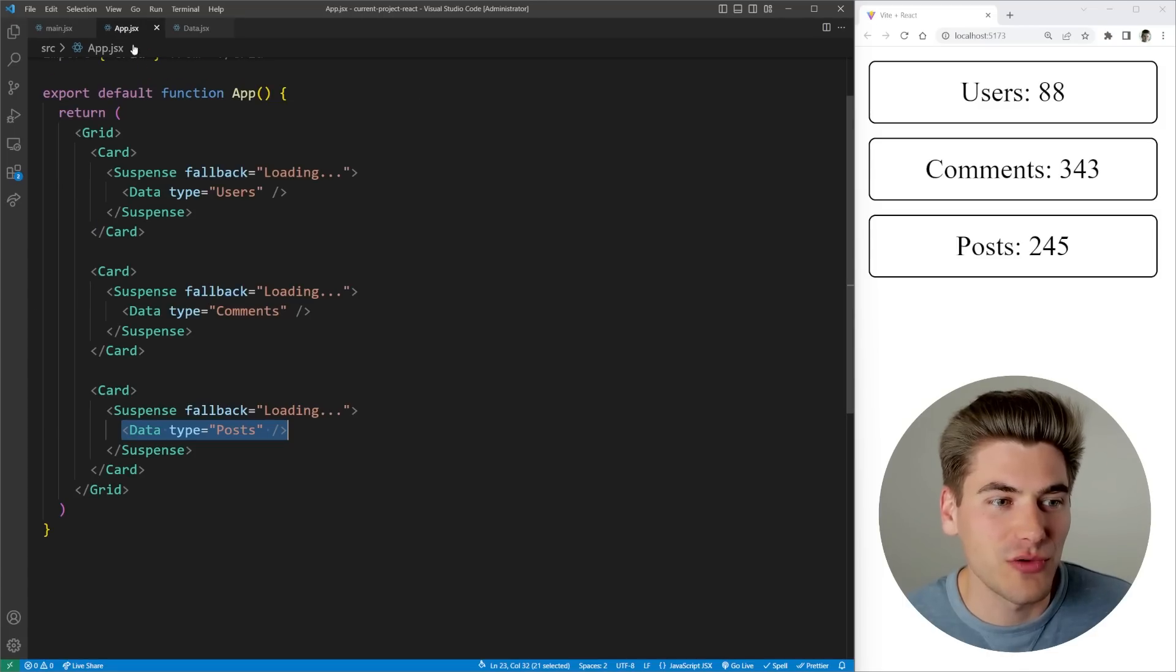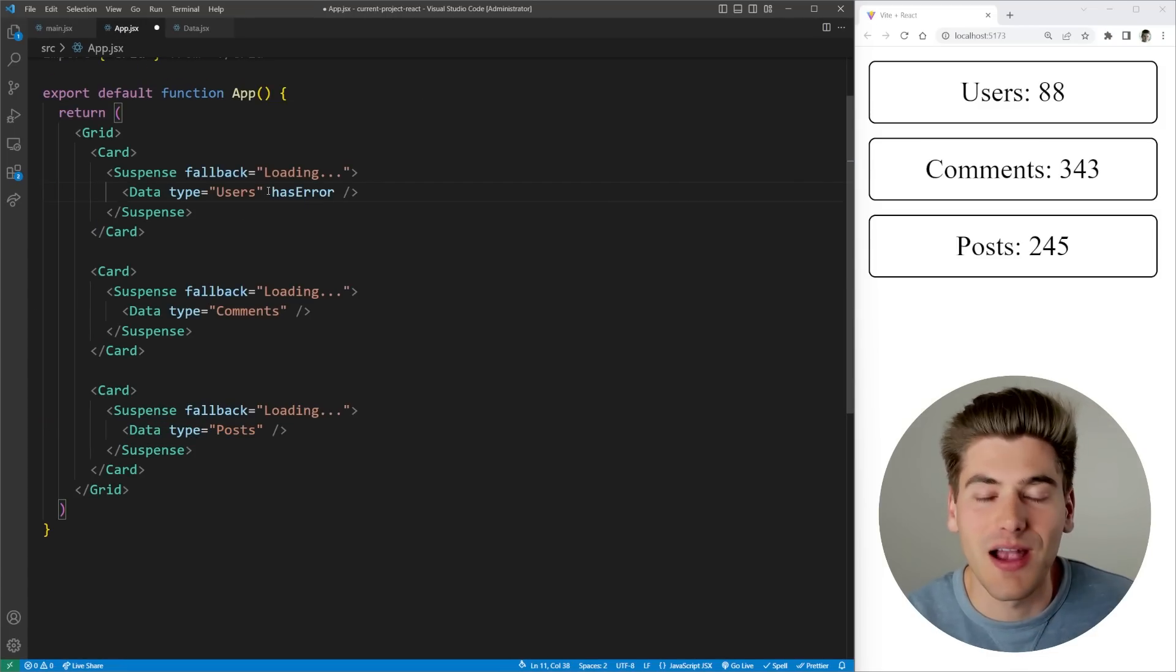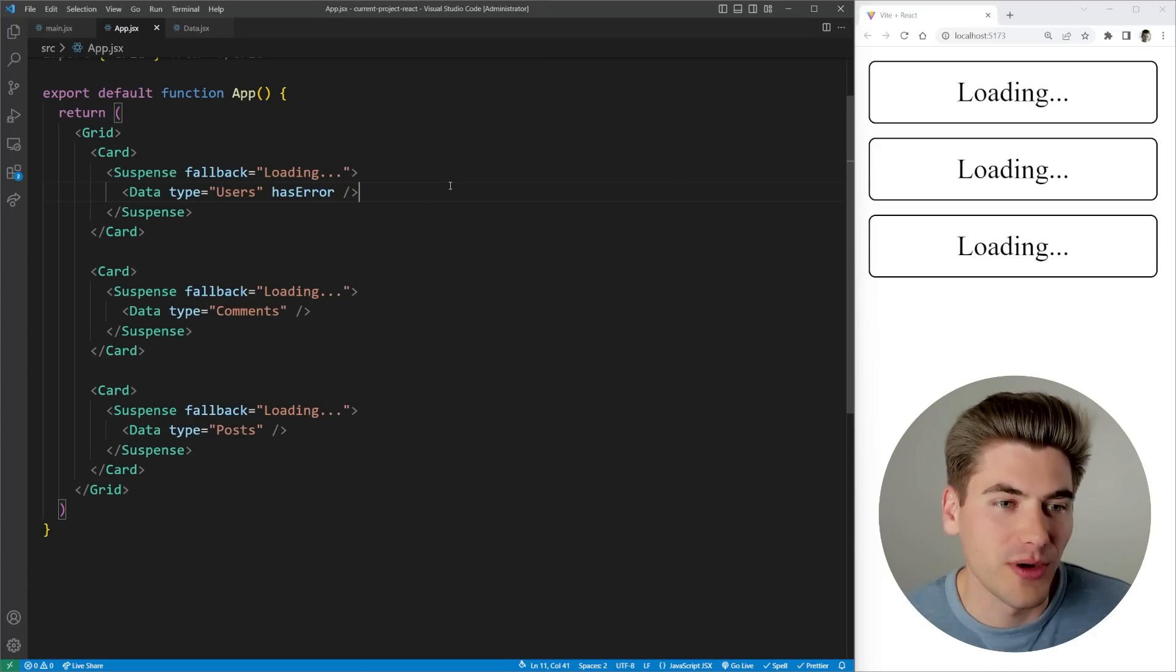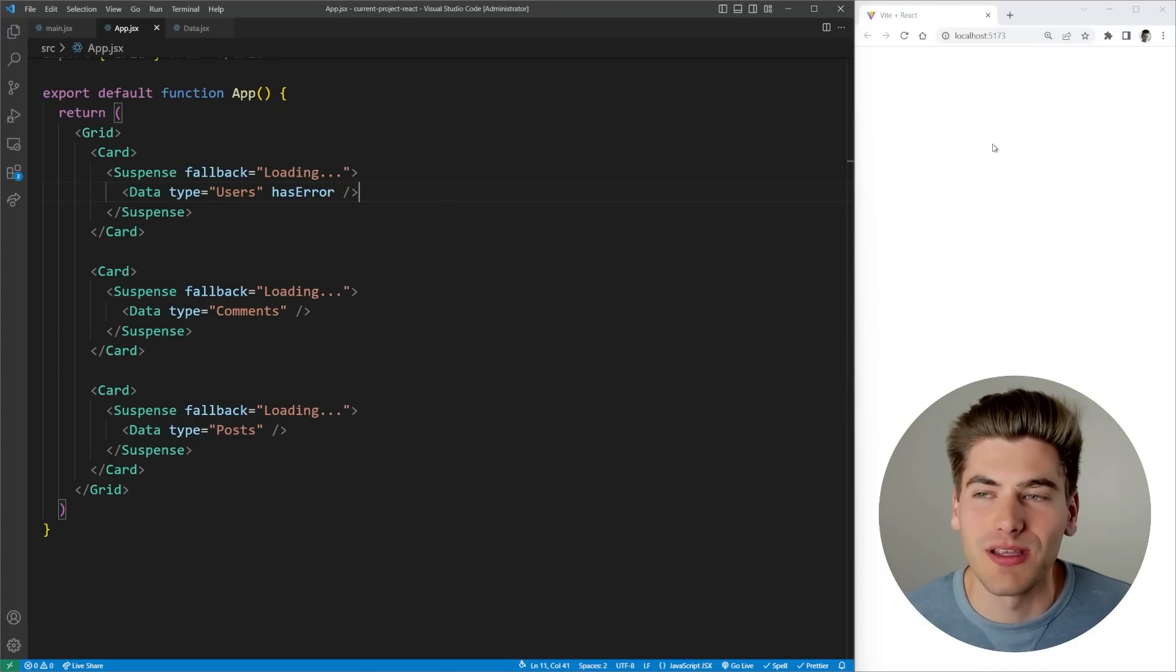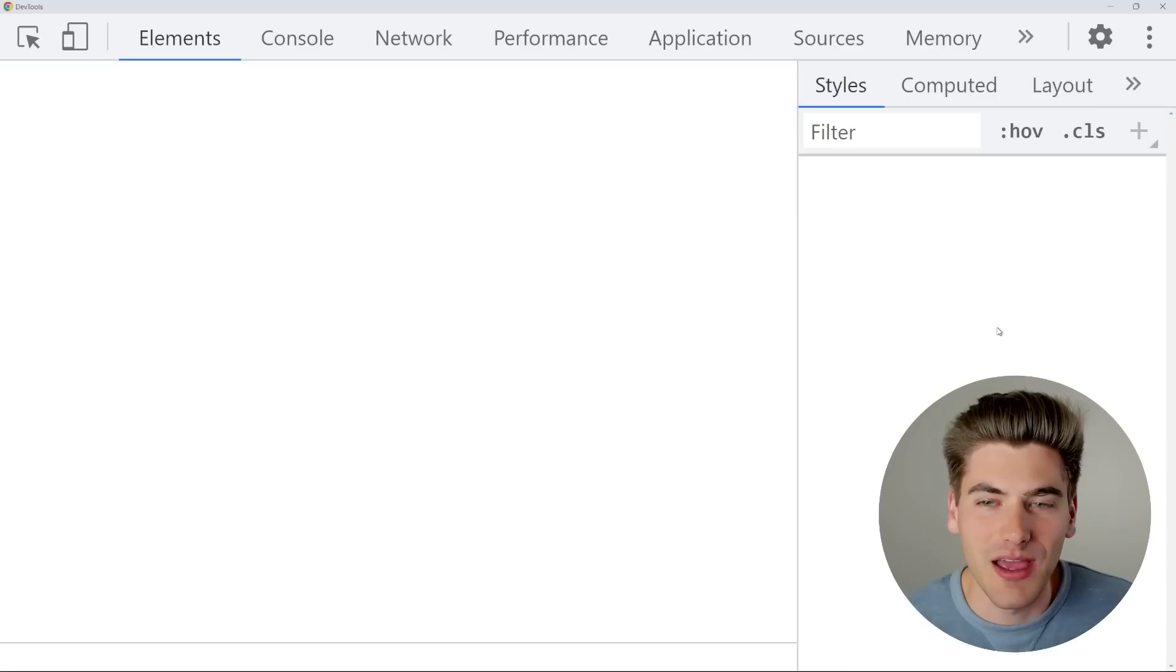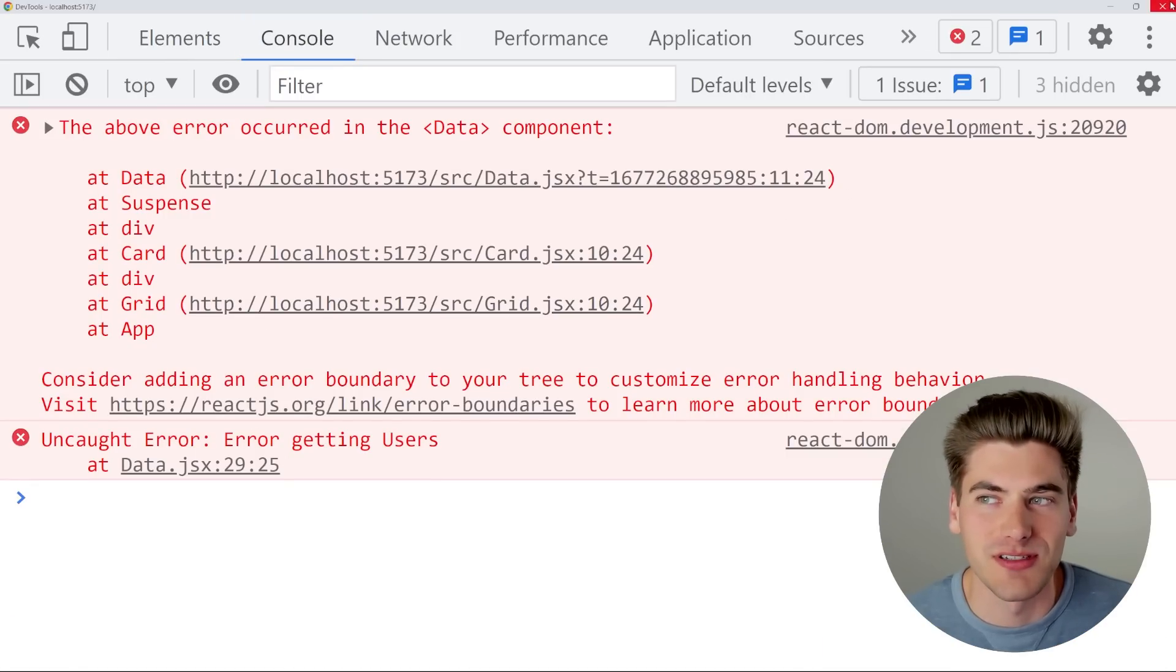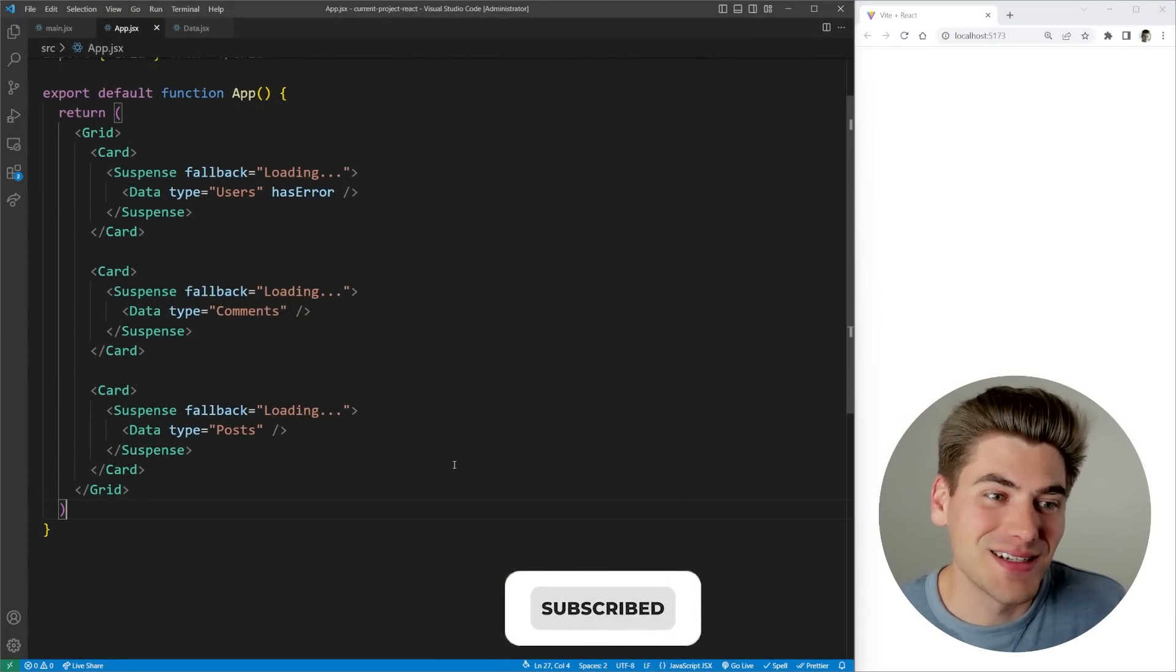I also added in the ability to simulate what happens in the case of an error. If we come in here we can add that to any of these, we can just say has error, and that's going to simulate what happens if we throw an error from our request. Now when I save, you can see we're going to get an error and the entire application goes completely blank. If I inspect and look at my console, you can see we obviously have errors inside here, which is not great.